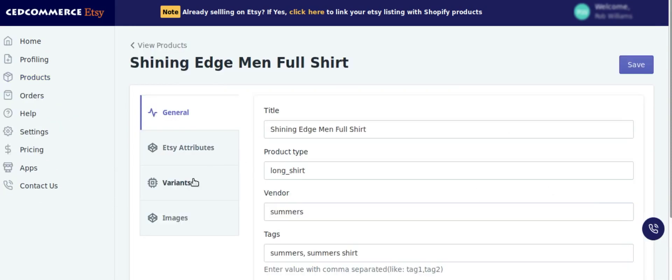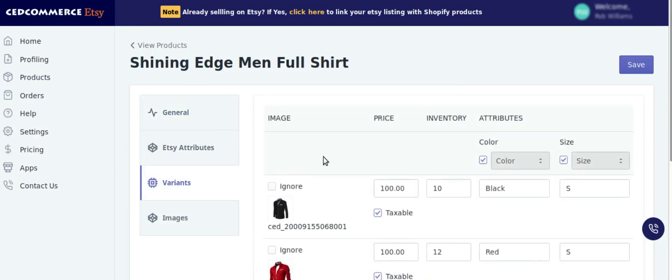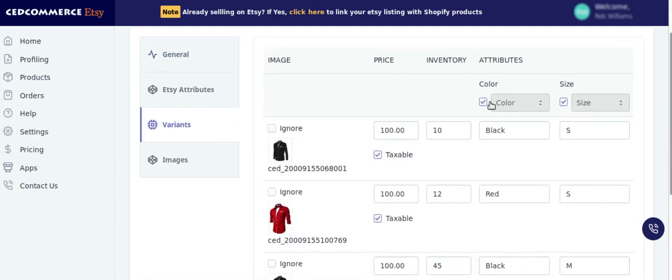Go to the variant section. As you can see, this product has variants in two attributes: color and size. And we know that Etsy allows products on the basis of two variants with proper combinations.